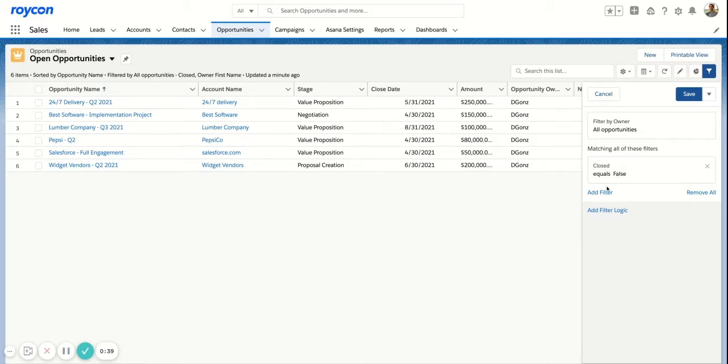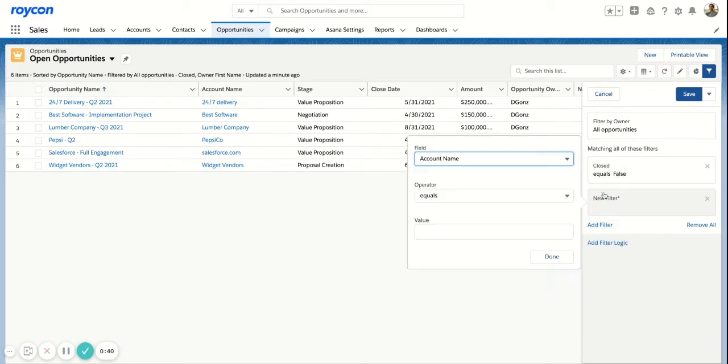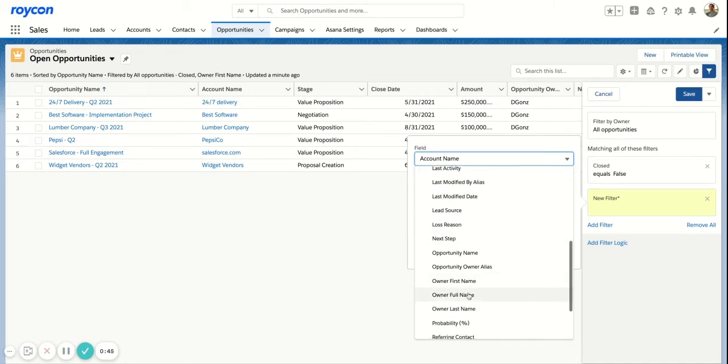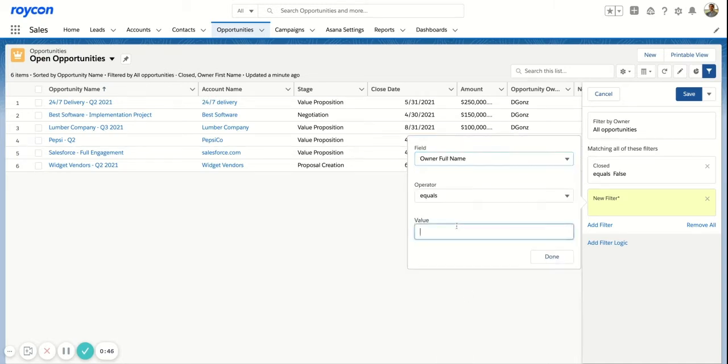If I wanted to add one additional filter here, I'll just say owner full name. I'll add myself.